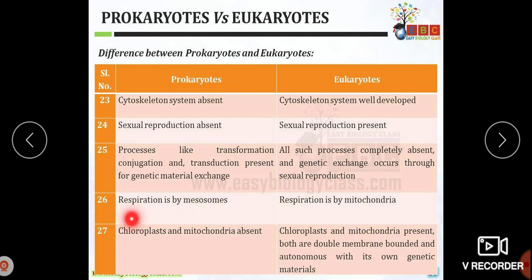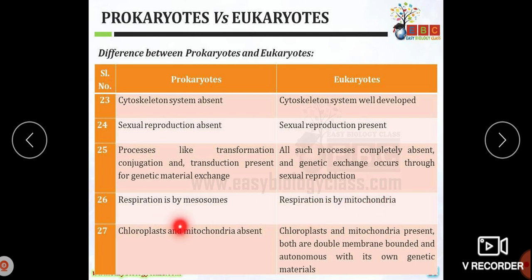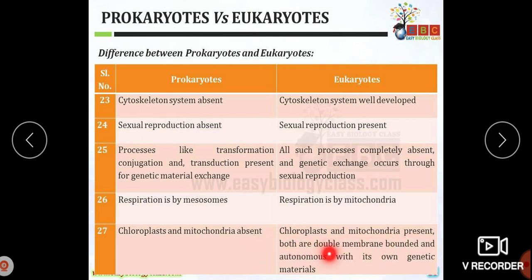In prokaryotic organisms, respiration takes place with the help of mesosomes or the cell membrane, whereas in eukaryotes there are mitochondria for respiration. Chloroplasts and mitochondria are absent in prokaryotic organisms, but in eukaryotes both are present as double membrane-bound organelles that are autonomous and contain their own genetic material.